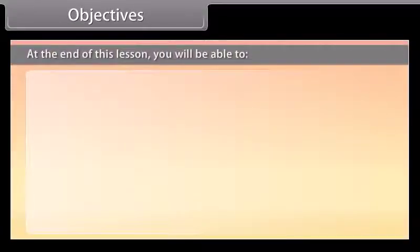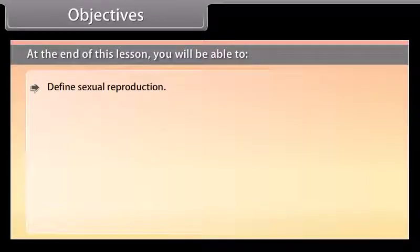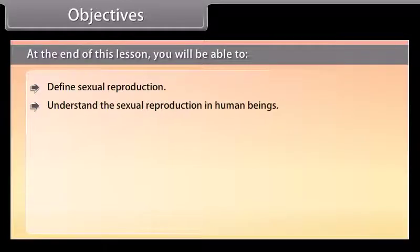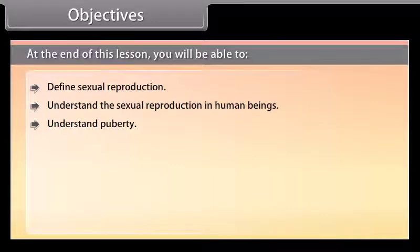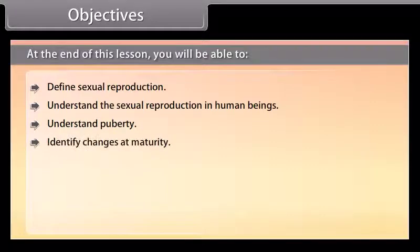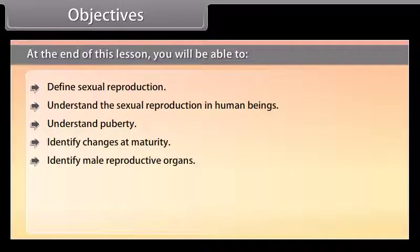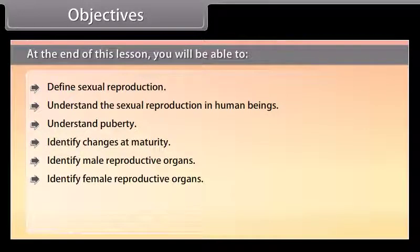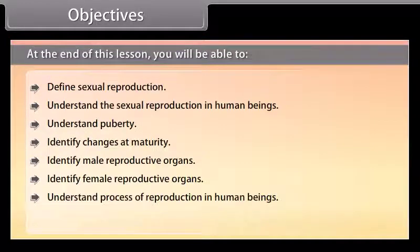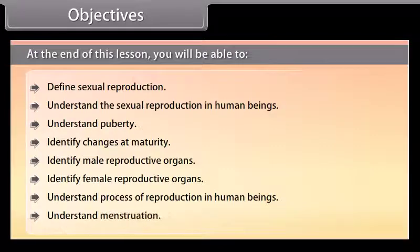At the end of this lesson you will be able to: define sexual reproduction, understand sexual reproduction in human beings, understand puberty, identify changes at maturity, identify male reproductive organs, identify female reproductive organs, understand the process of reproduction in human beings, and understand menstruation.